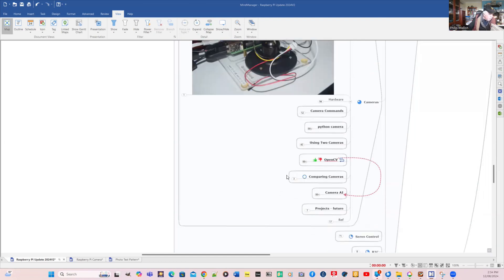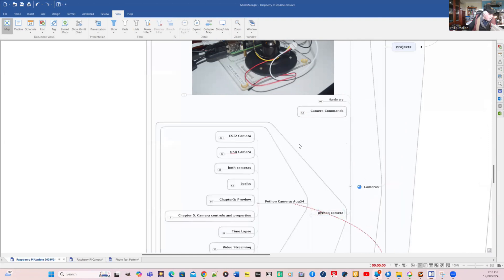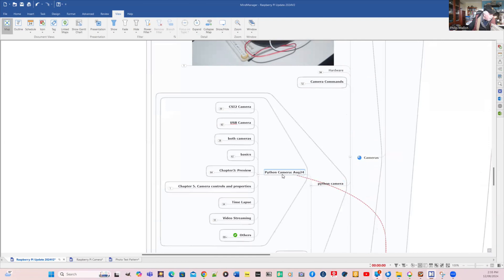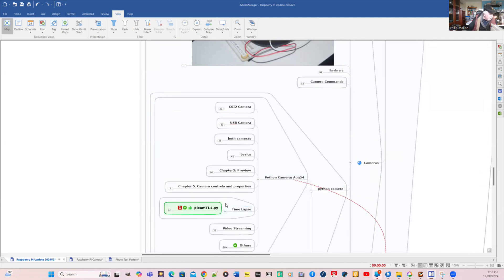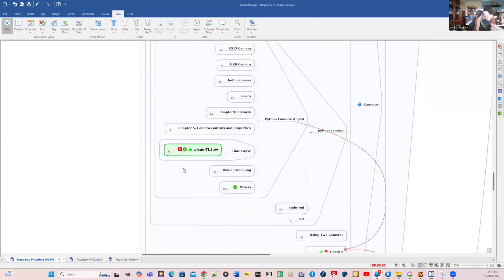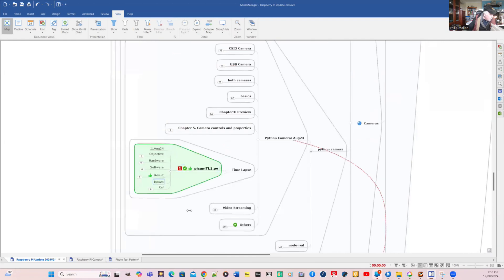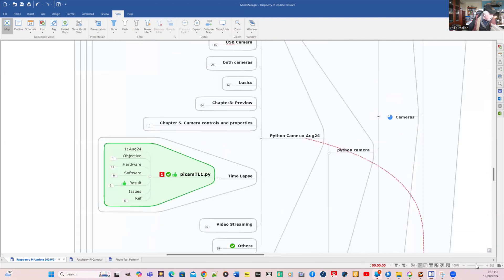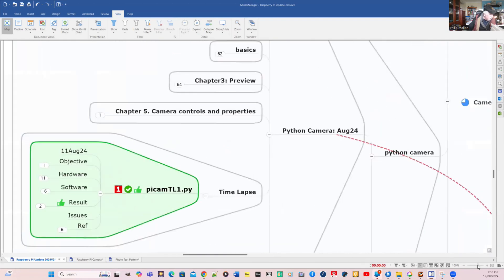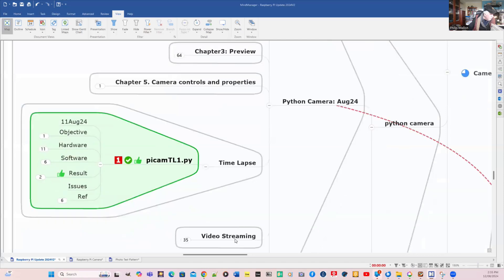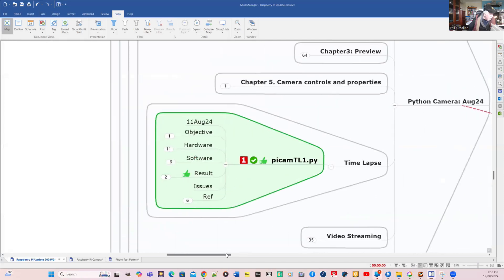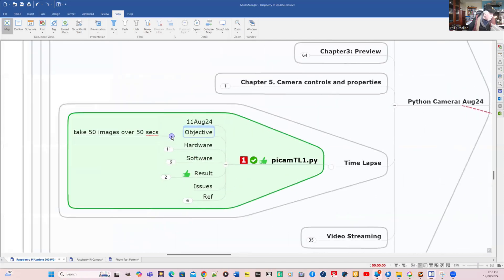We're at cameras and we're going to look at a couple of extra things that I did with Python cameras. The first one will be time lapse. We'll go into that one and increase the size so you can see it.